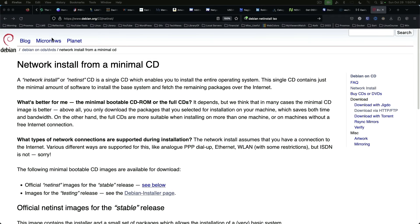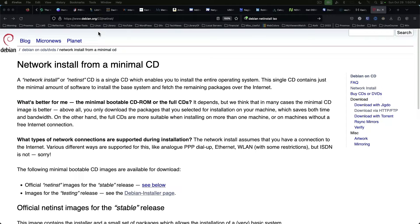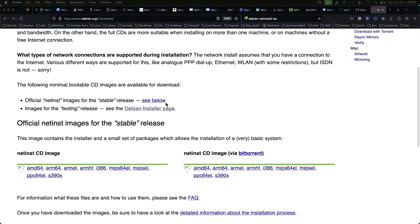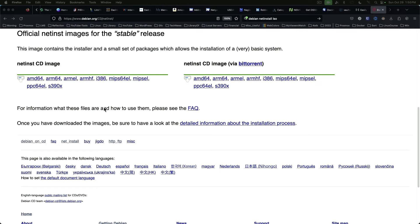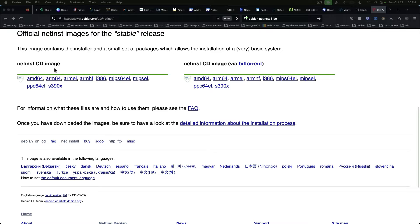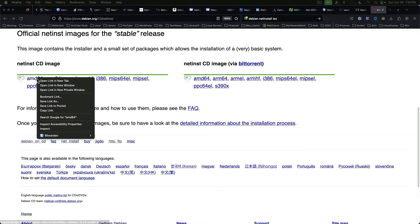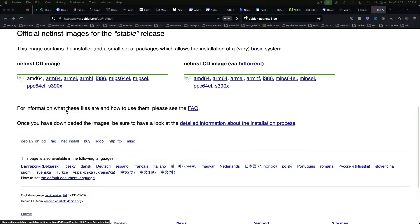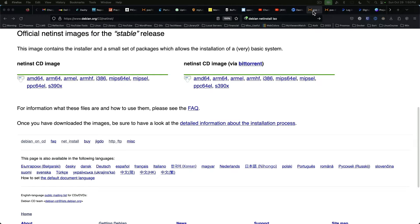Here we are on Debian.org slash cd slash netinst and I will include this in the description. The first thing we're going to do is come down to the stable release under net install cd image and we're going to right click on AMD64. We're going to copy that link and then we are going to switch over to our Proxmox host.